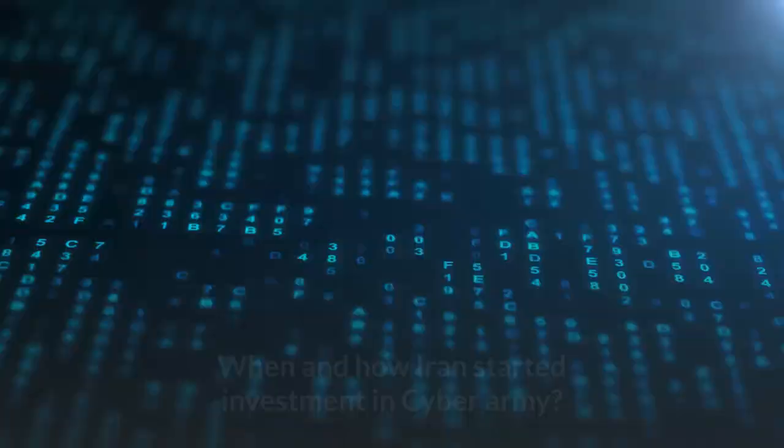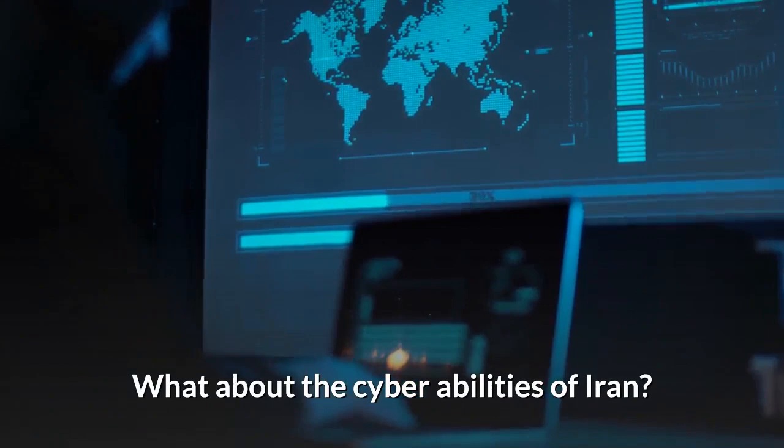The key points of this video are: When and how Iran started investment in cyber army. What about the cyber abilities of Iran?